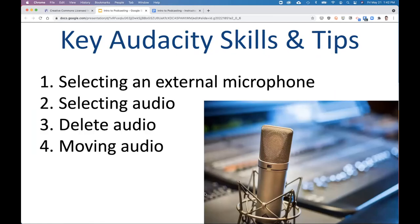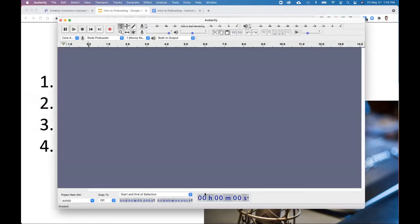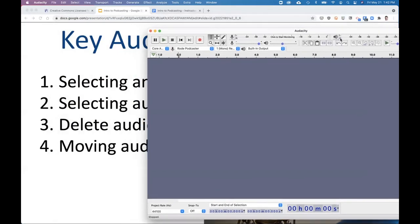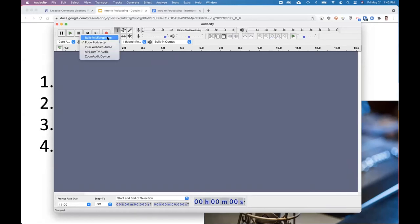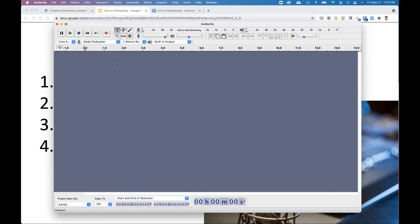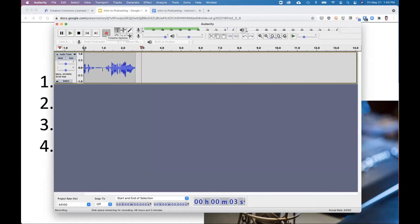I'll show you a couple of key skills that are in the activity outlines but that people tend to struggle with a little bit. This is Audacity, and by default it'll use the built-in microphone on your laptop. I have a Rode podcasting microphone here, so this is where I select it.